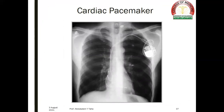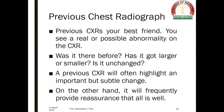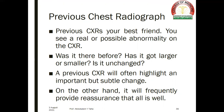Sometimes the plain x-ray may show devices like a cardiac pacemaker, as in this patient. The value of the previous chest radiograph: previous chest x-rays are your best friend. You may see a real or possible abnormality and ask — was this abnormality there before? Has it got larger or smaller? Is it unchanged? A previous chest x-ray will often highlight an important but subtle change, and will frequently provide reassurance when there is no change in the size of the abnormality.